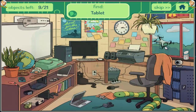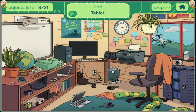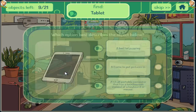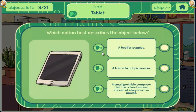Tablet. A bed for puppies. A frame to put pictures in. A small portable computer that has a touch screen instead of a keyboard or mouse.